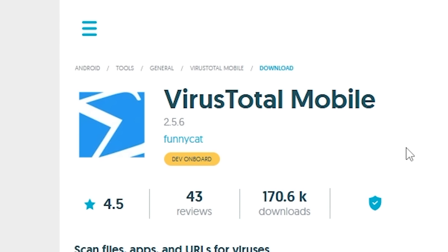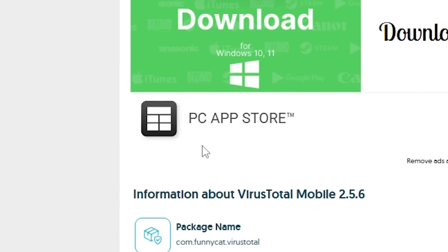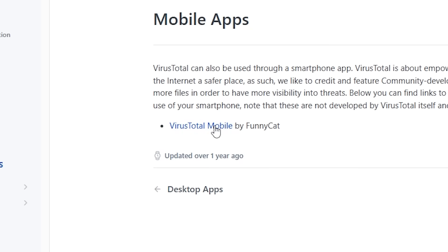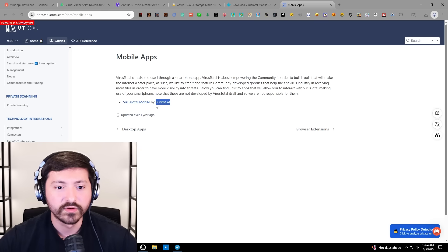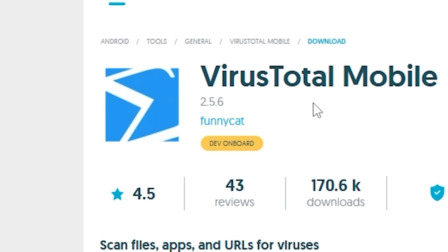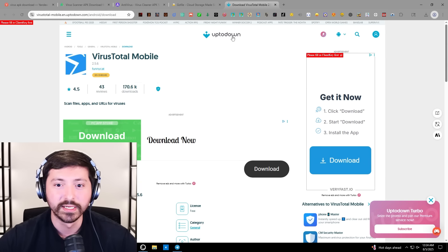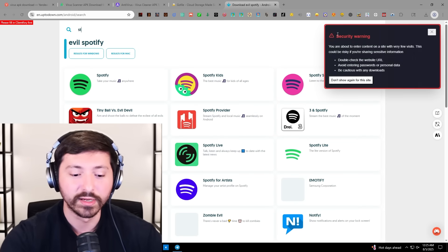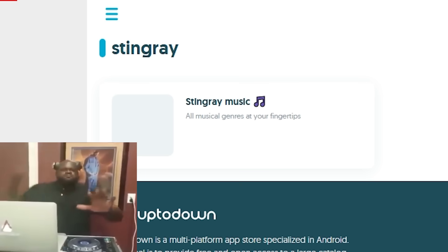Virus Total Mobile — very interesting. We got the PC App Store advertisement. We're not in a good place. Is Virus Total Mobile a real thing? It is — I never heard of that before. It also says Funny Cat here. So up-to-down, you have a legit app, but I'm sure you have others. Do you have evil Spotify? That's the check. No, you don't. Do you have anything Stingray related? No, Stingray Music.